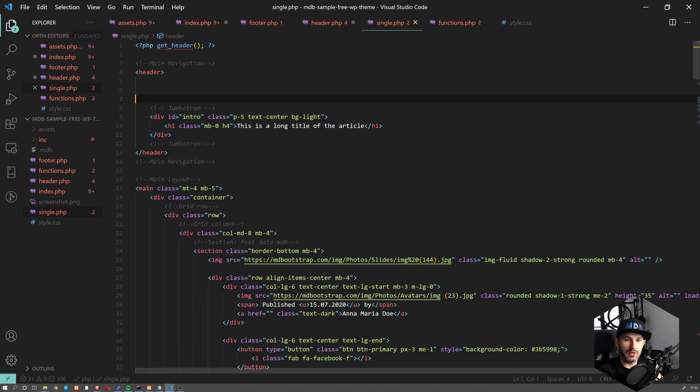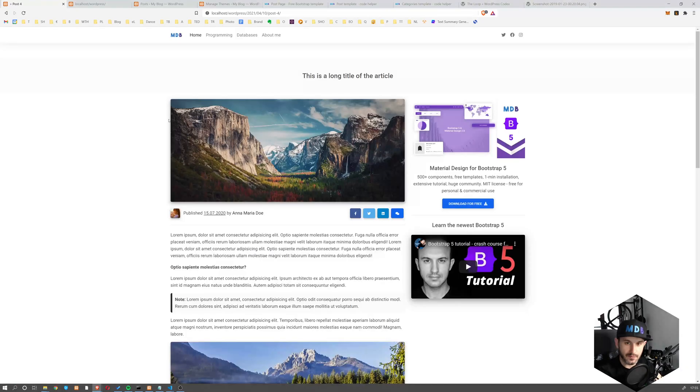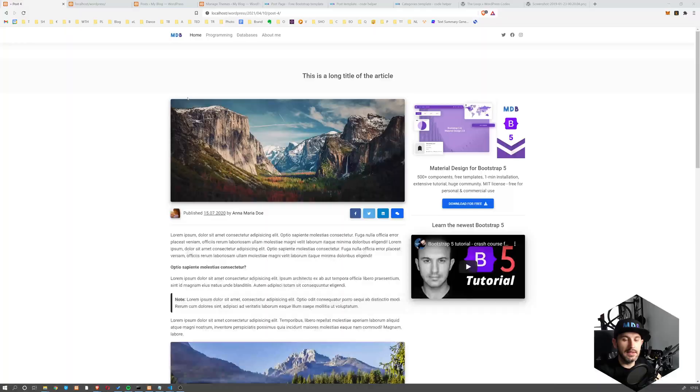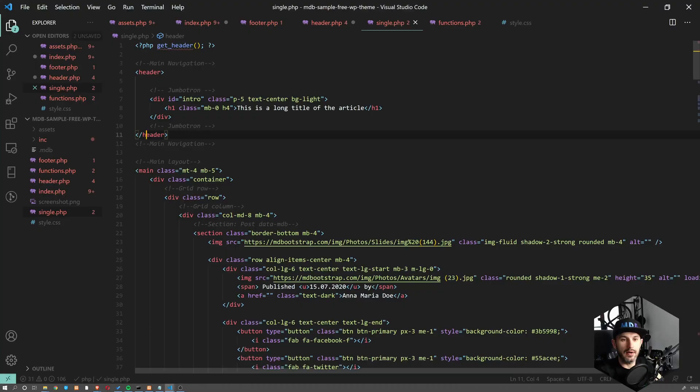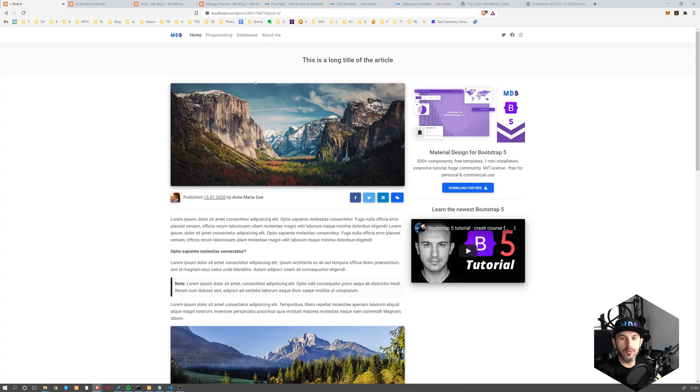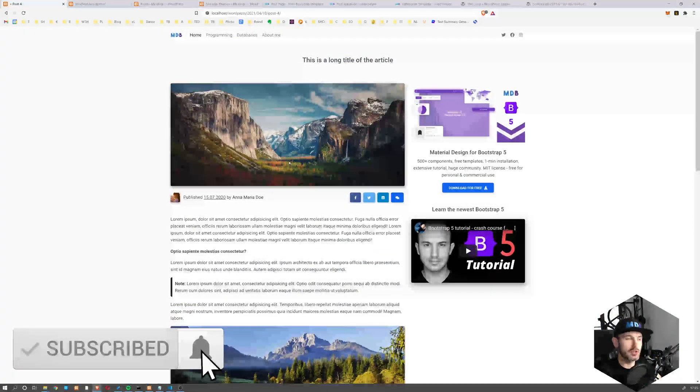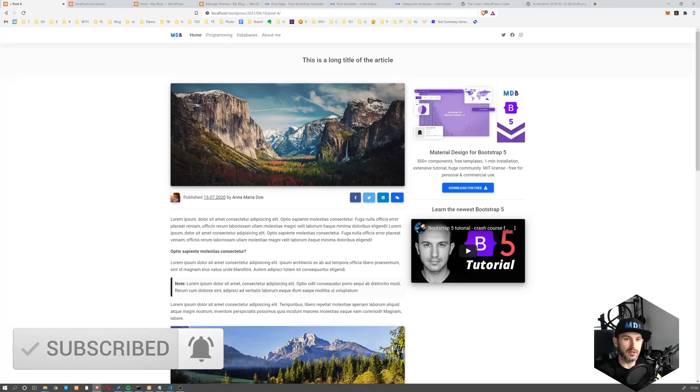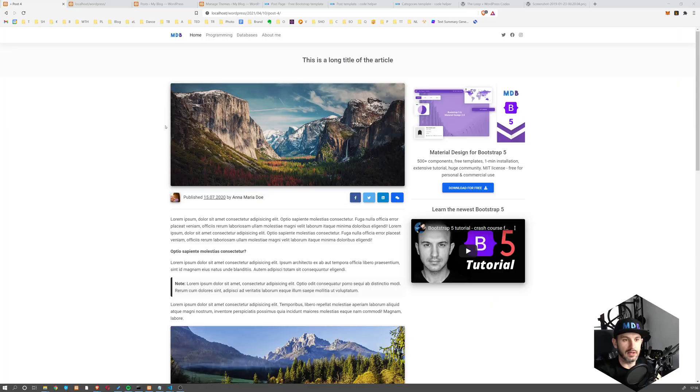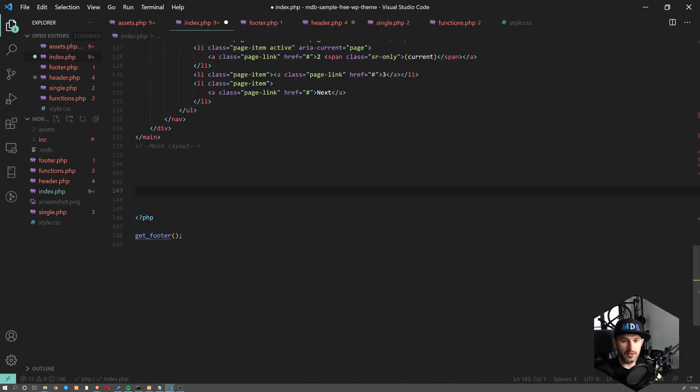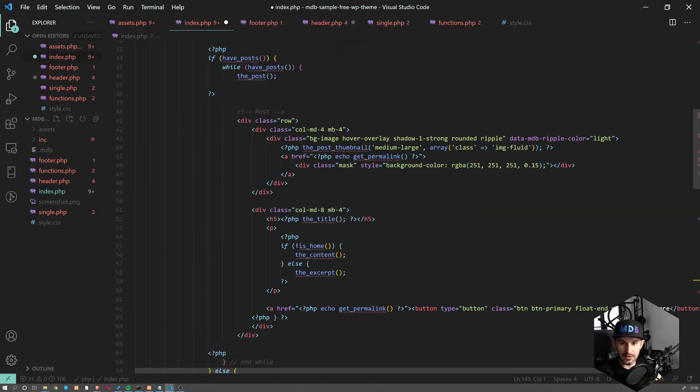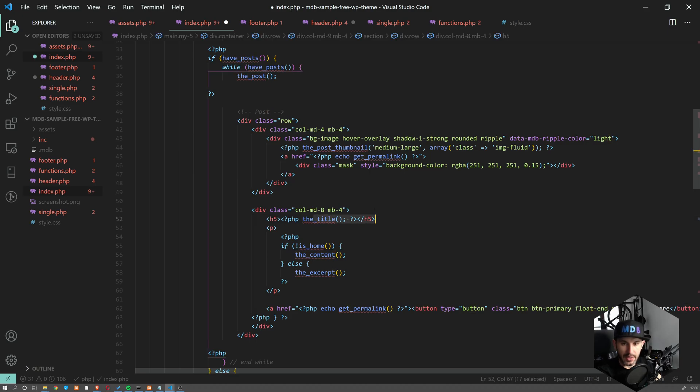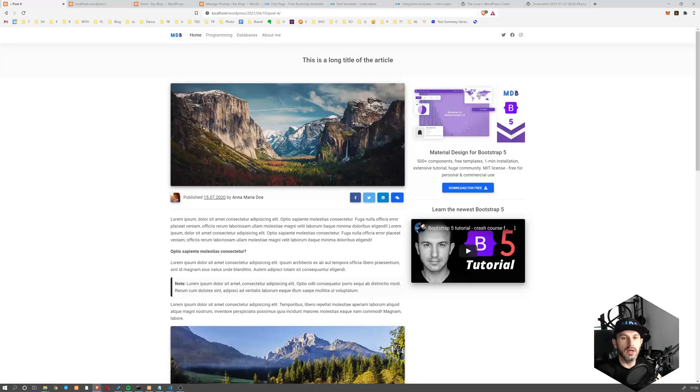So we have this header here. Now, what we want to do, since this is our single post, we need to start working on this. So we need to add a loop like in case of index.php. So in order to start using these functions like the_content, the_title and so on, they have to be used within a loop. So we need to add a loop to our code.